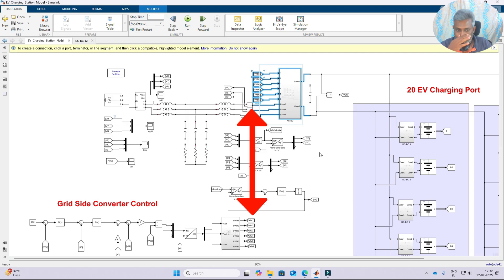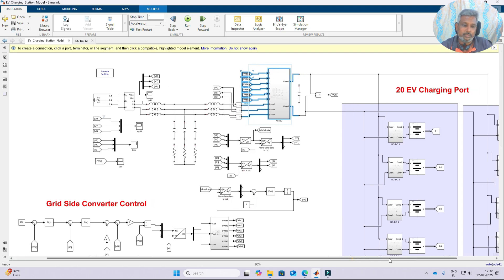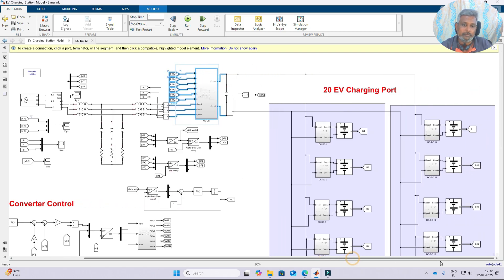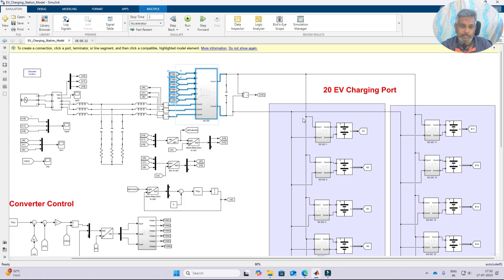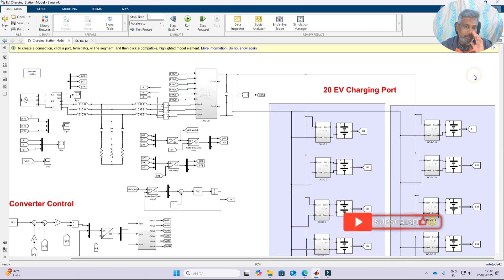The inverter is controlled according to the demand. The demand in the EV charging port determines how the inverter is controlled, and power is taken from the grid to charge the EV.